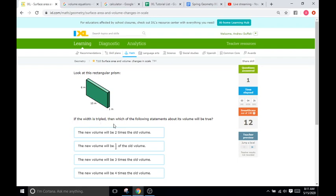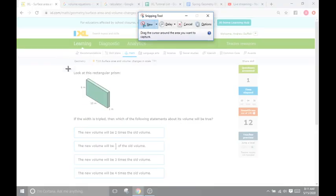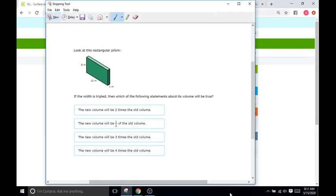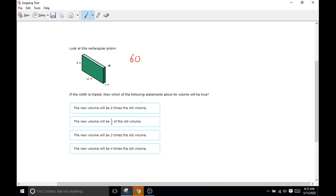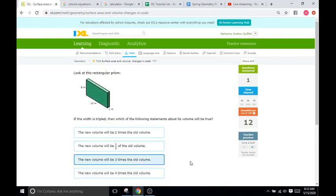It says if the width is tripled, then which of the following statements is true about the volume? If you're ever in doubt, what you can do is essentially compute their calculations here. It's asking what happens to the volume if just the width is tripled. So what you can do is you can compare the volume of the first shape to the second shape. We'll do 6 times 10 times 1 is 60. Now we go to the width, and we see it's 1, so let's triple the width. 3 times 1 is going to be just 3. So 6 times 10 is 60, and then 60 times 3 is 180. So we go from a volume of 60 to 180. So it gets bigger by 3.